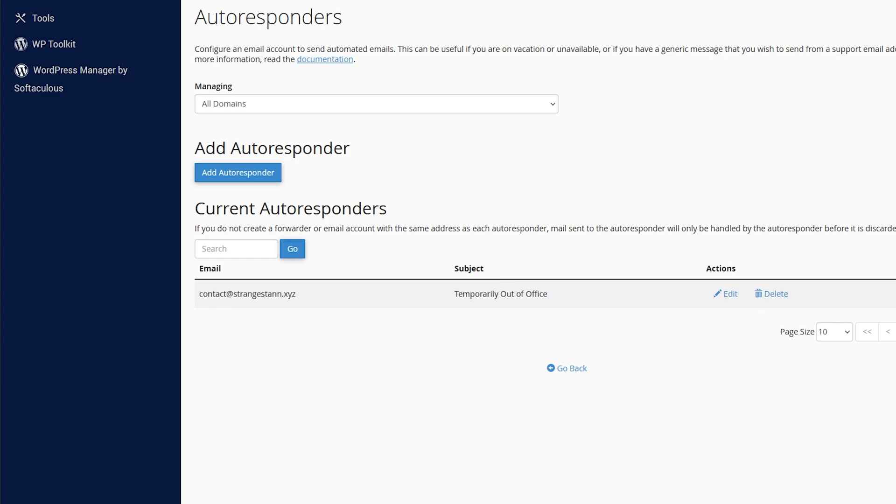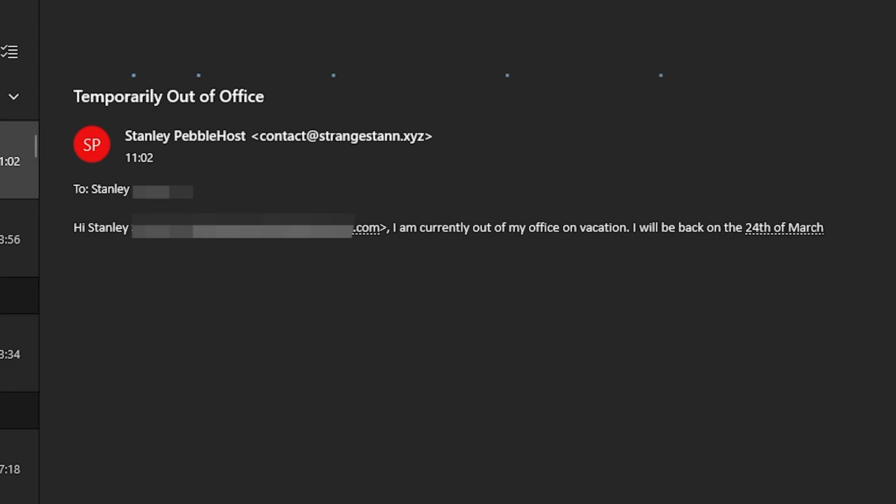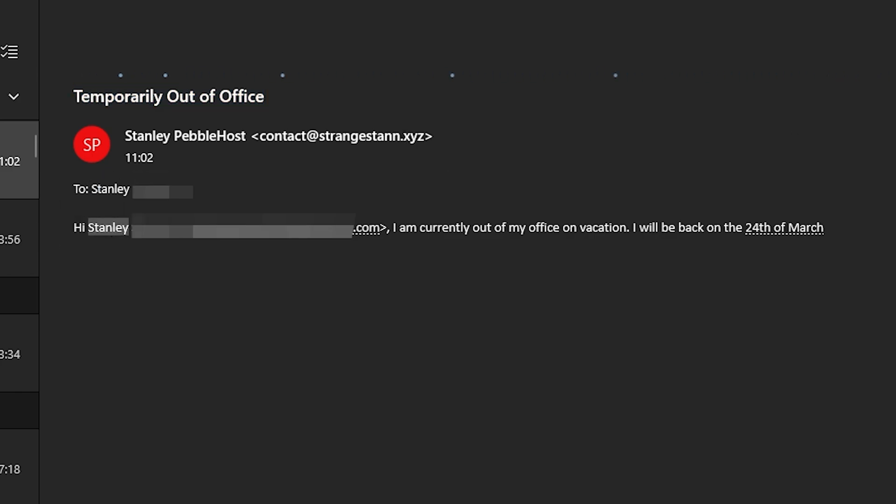So now let's go ahead and test this out. All right, so I'm going to go ahead and send that an email. And you can see back on our email, we actually did get a response. And you can see it's formatted exactly how I wanted it to. So you can see the subject is temporarily out of office. The name is Stanley Pebblehost. And the email that came from is contact@strangestar.xyz. And then we can see it says hi, and then Stanley, which is my email account's name. And then my entire email along here. I'm currently out of my office on vacation. I'll be back on the 24th of March. So that is exactly how it worked.